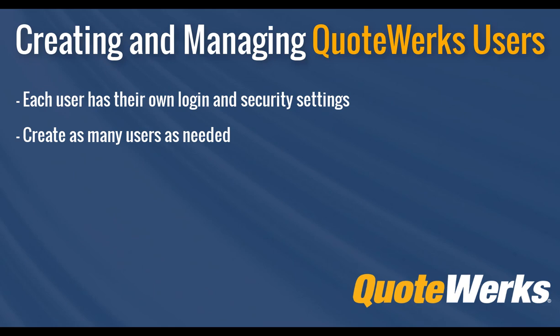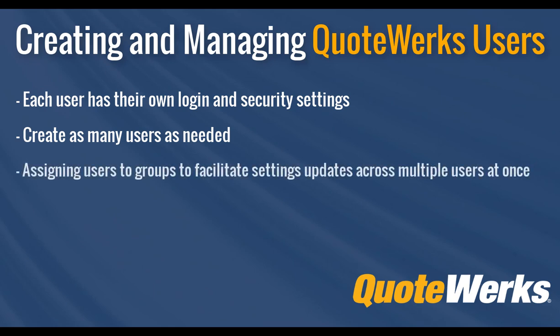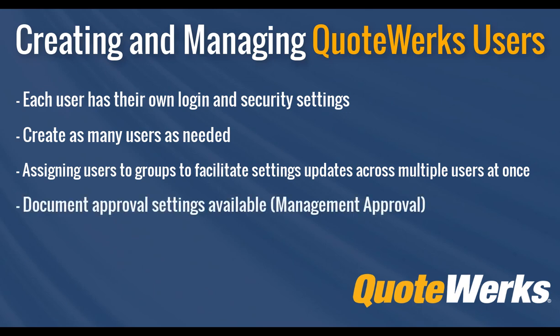Additionally, utilizing groups will help you manage your users, especially when you need to make mass changes. And finally, document approval settings are available in QuoteWorks as well. This helps require new or existing users to require management approval before delivering quotes.